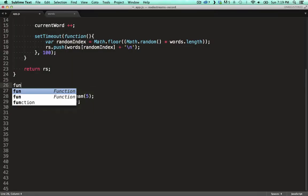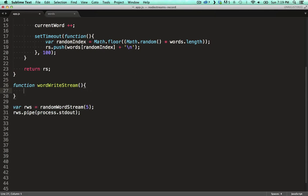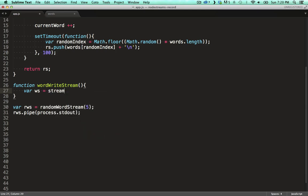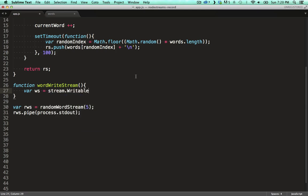I want to show you how to code up your own write stream. So again we define a function to wrap our stream definition. In here we get a write stream instance by calling the writable function on the stream module, exactly like we did with the read stream.